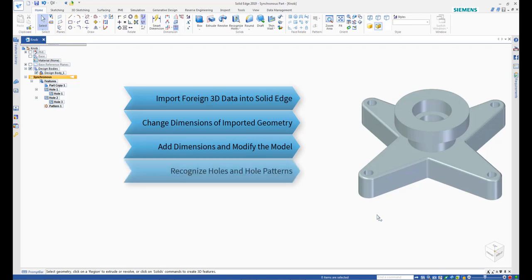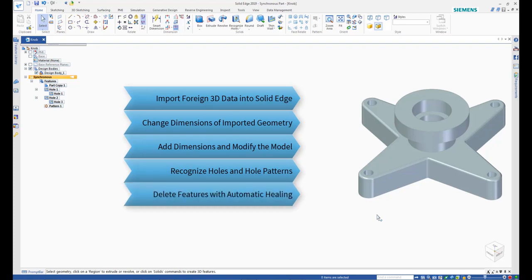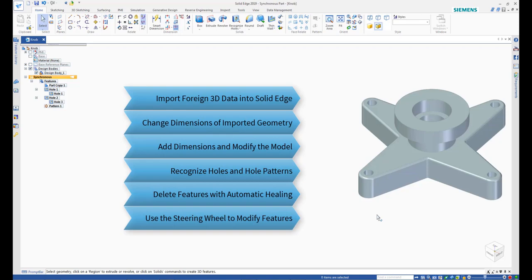How to recognize holes and hole patterns in imported geometry. How to delete features of imported geometry with automatic healing. And how to use the steering wheel to effortlessly modify and move features in imported geometry.